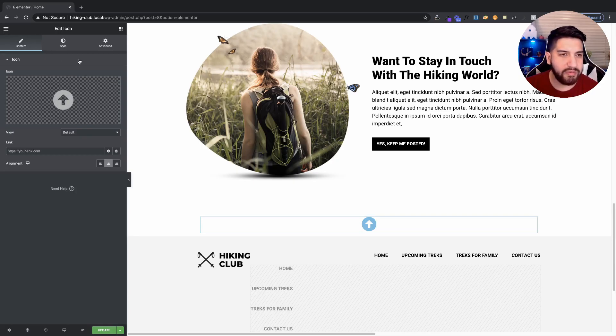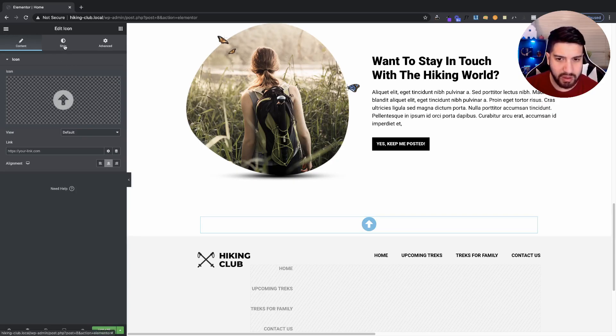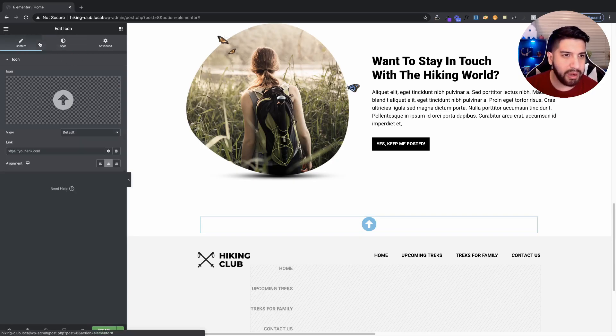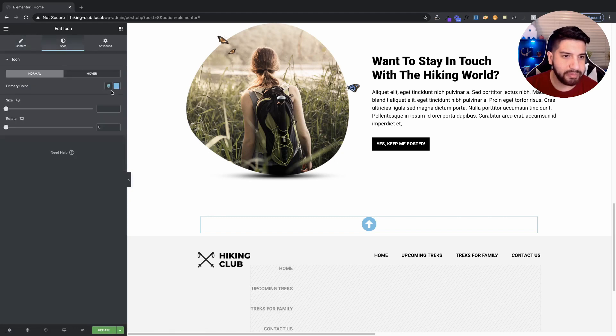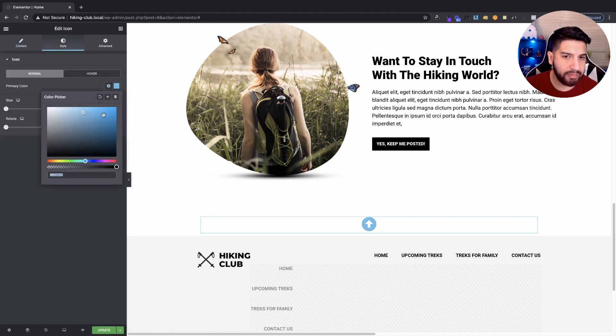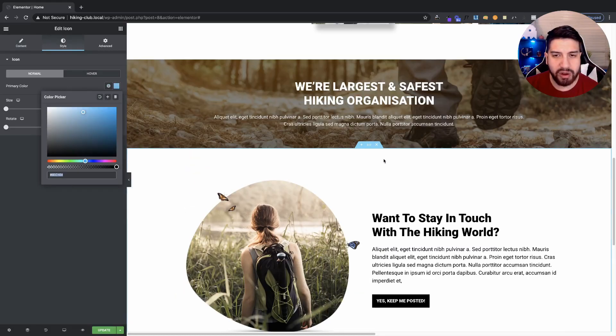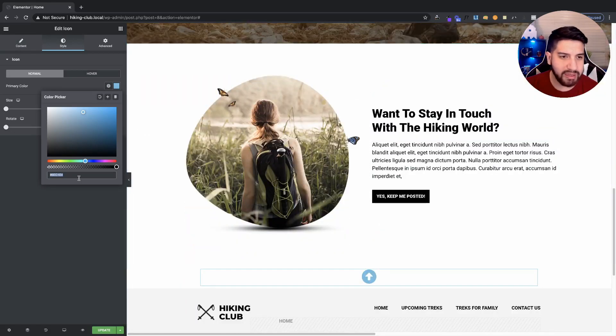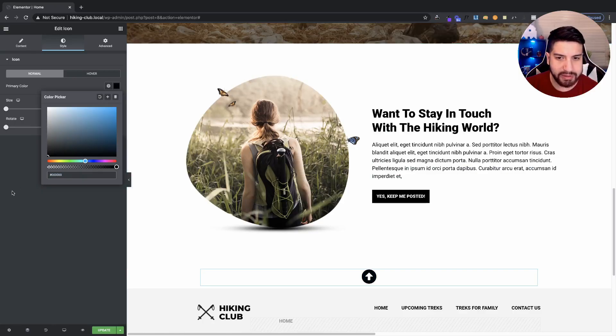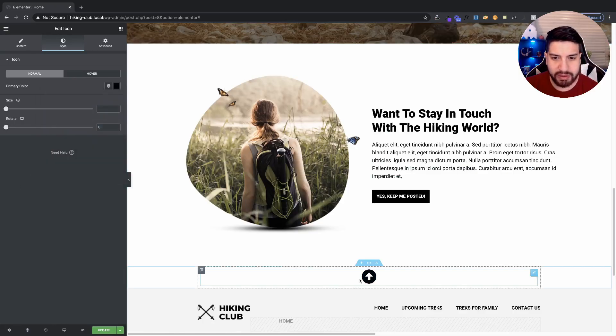And then, from here, I'm going to go ahead, go to my style, and I'm going to add a fill color. And I want it to go with my website, so I'm going to have it black. I think that's perfect.